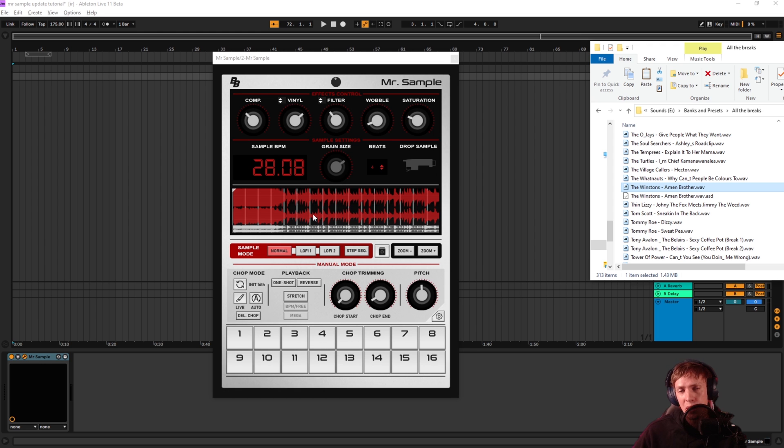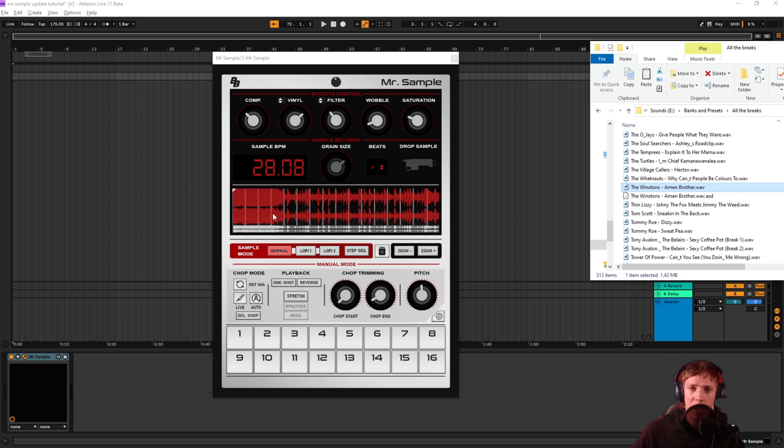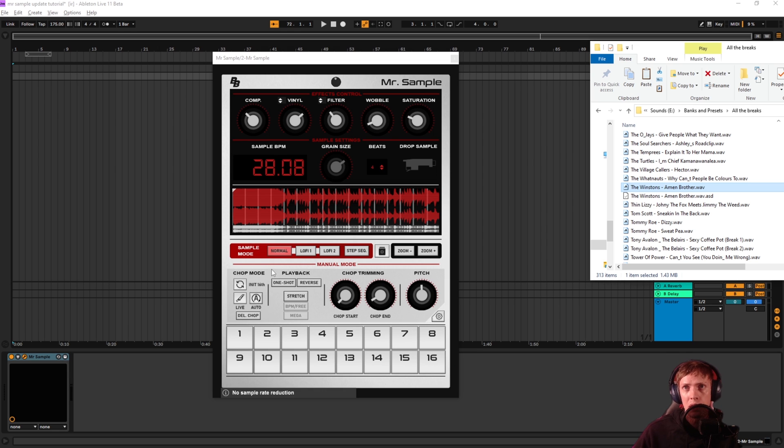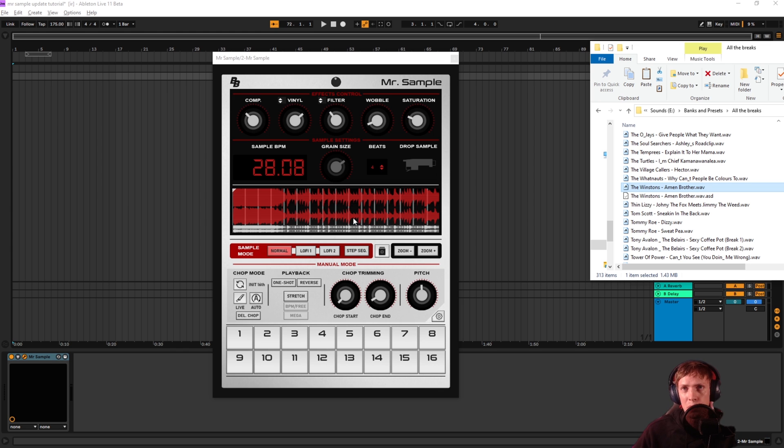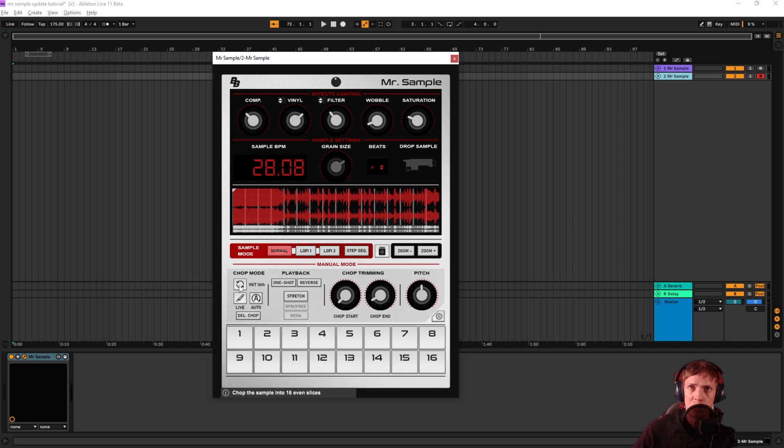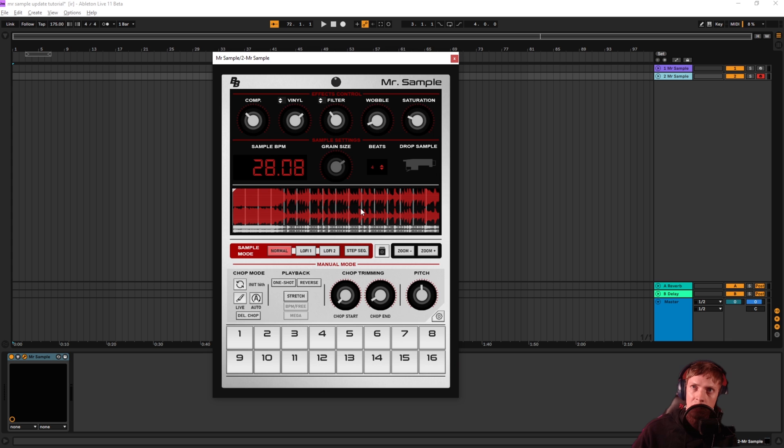Drop it on drop sample and that will load up. You can drop in very long files. It's a little bit more cumbersome to work with them but you can do it. So the first thing you want to do is set up a loop here. Make sure that none of these are pressed. You want that one shot off, the reverse off, no stretch on and whatever chops are here on the screen. Click this initialize 16th notes button. That will give you these evenly spaced 16 chops which is easiest when you set it up.